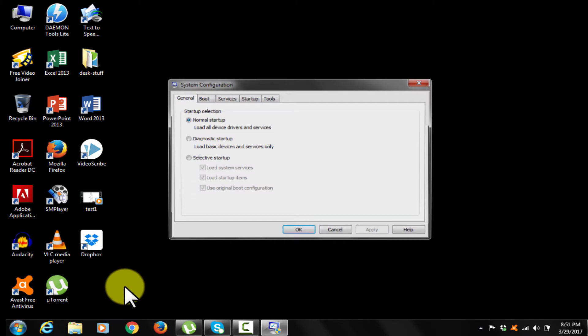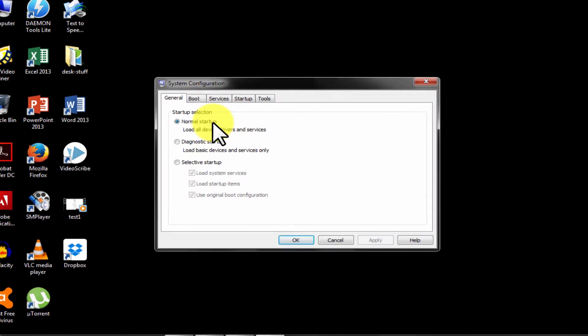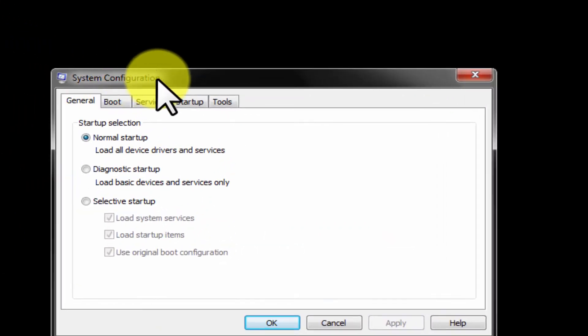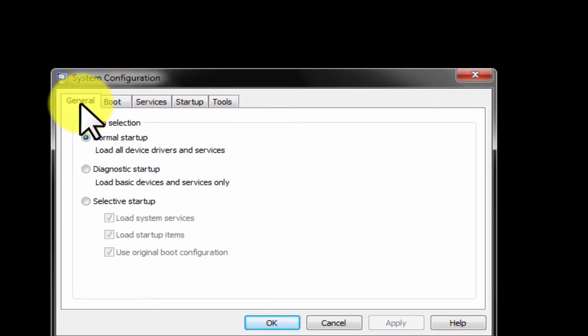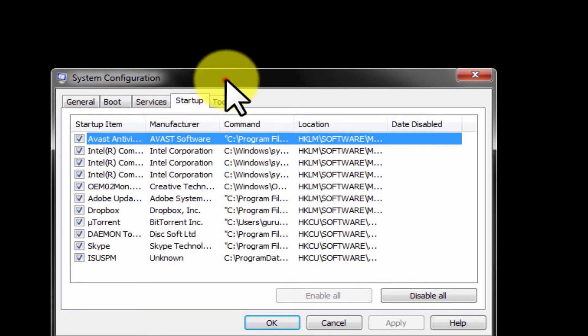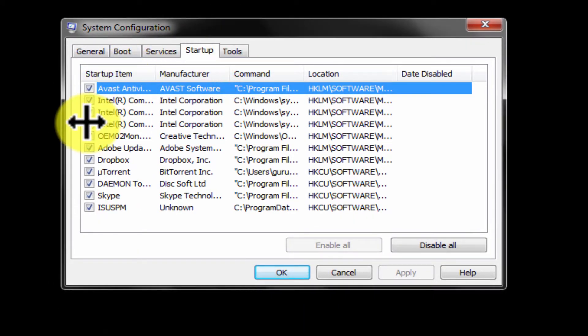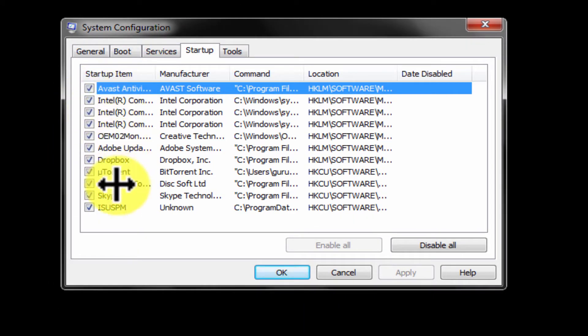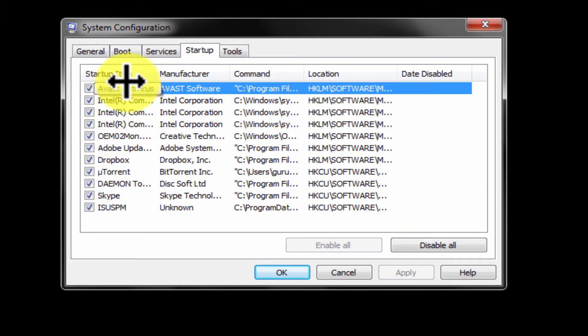System configuration window appears. Click on startup option. Here you have the list of all the startup programs. The startup can be disabled by unchecking the box. Let me show you.